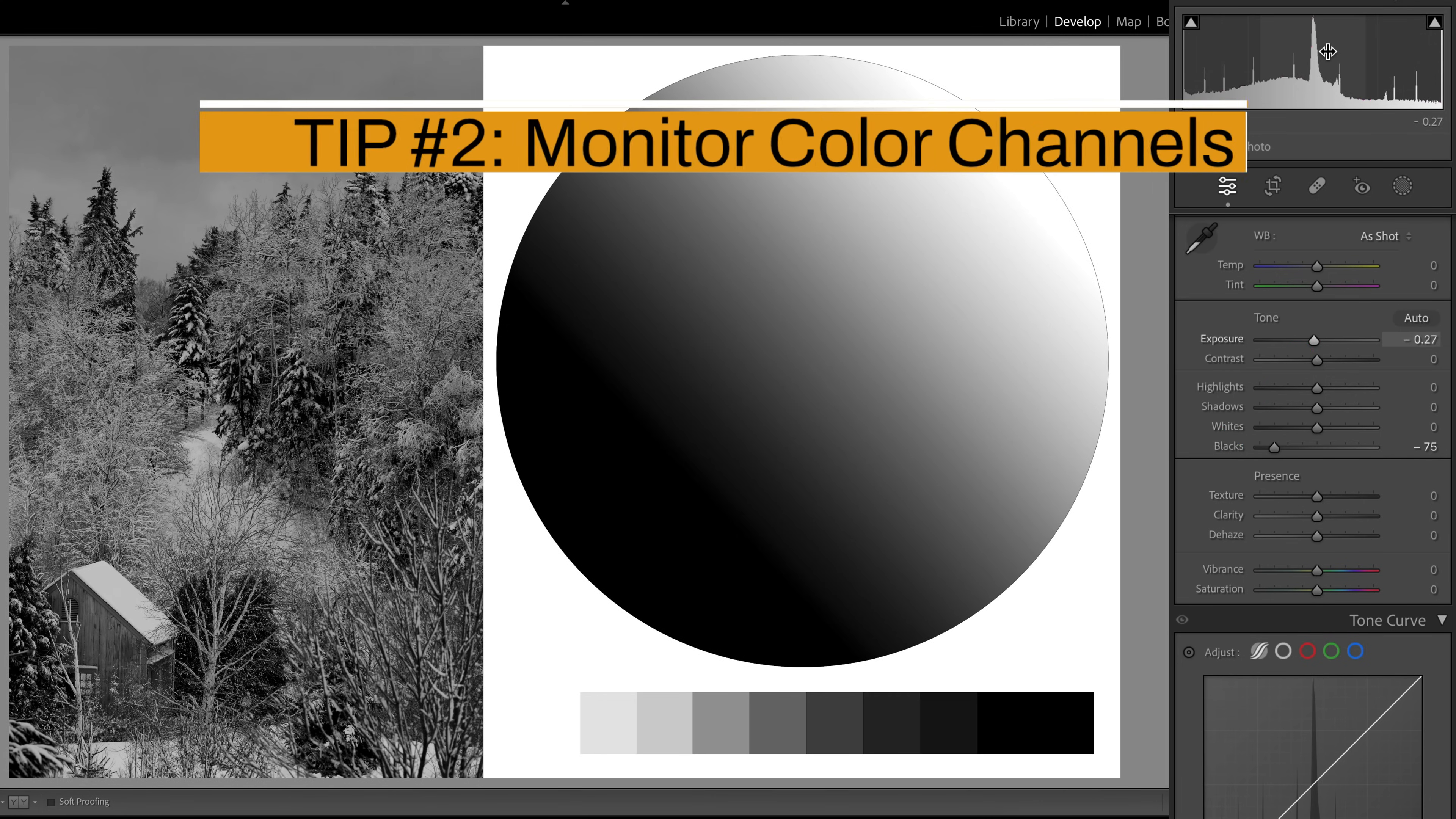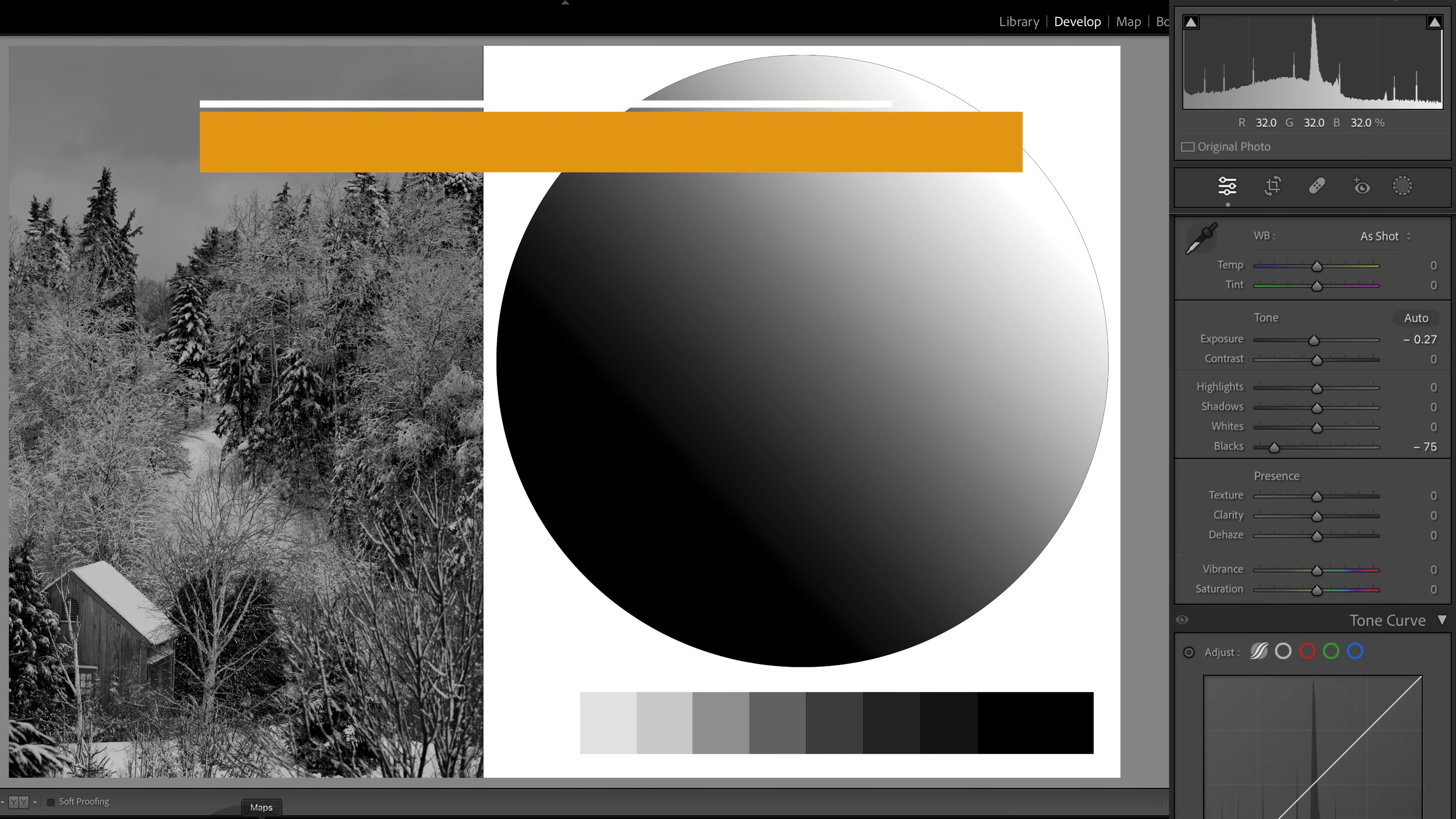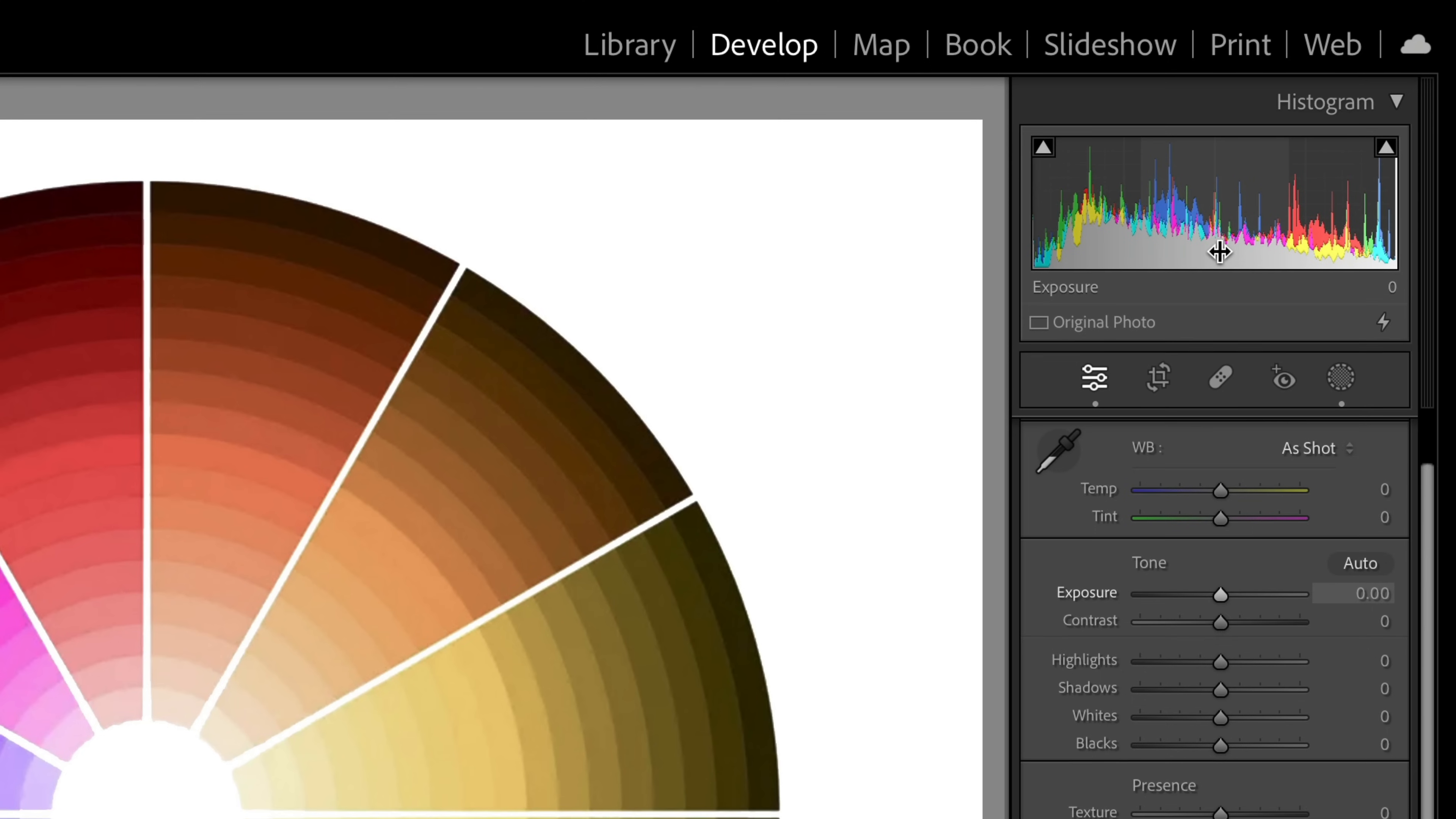Tip number two is being able to monitor your color channels. So for this we're going to switch over to a color image, and notice how the histogram looks a lot different now because we're now able to instantly see whether or not you've blown out a specific color. Now I have an entire tutorial on the histogram on my YouTube channel, so I'm not going to dive deep into the histogram for this video, but you can see on the histogram that there are several histogram charts overlaid on each other. The gray one is the average for your entire photograph.